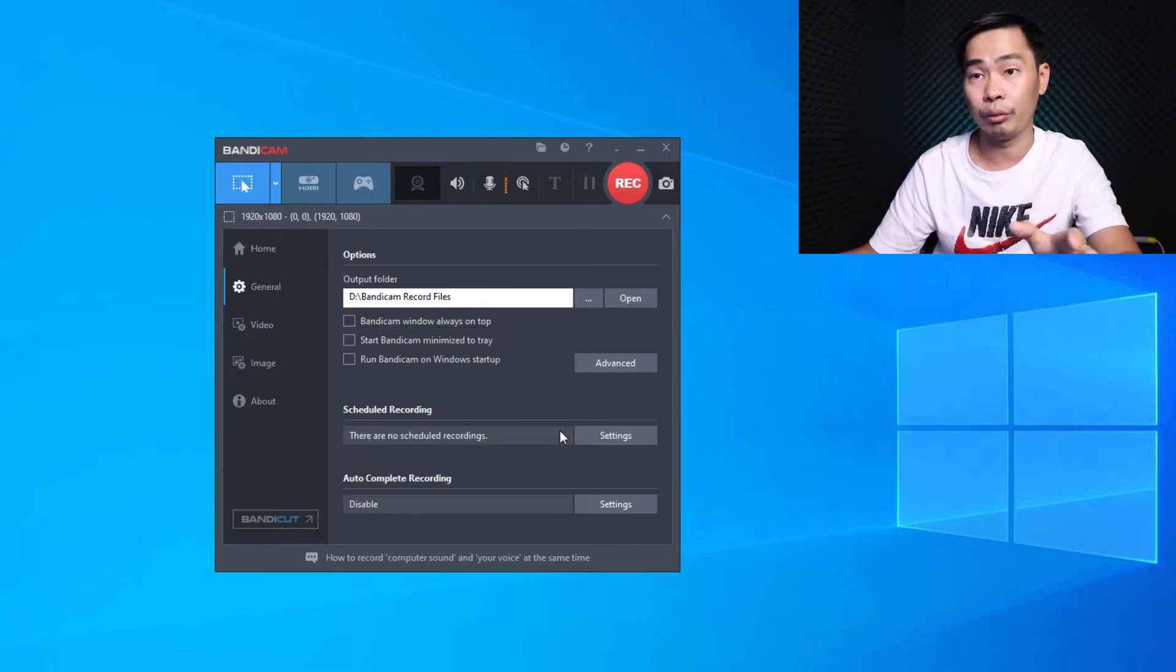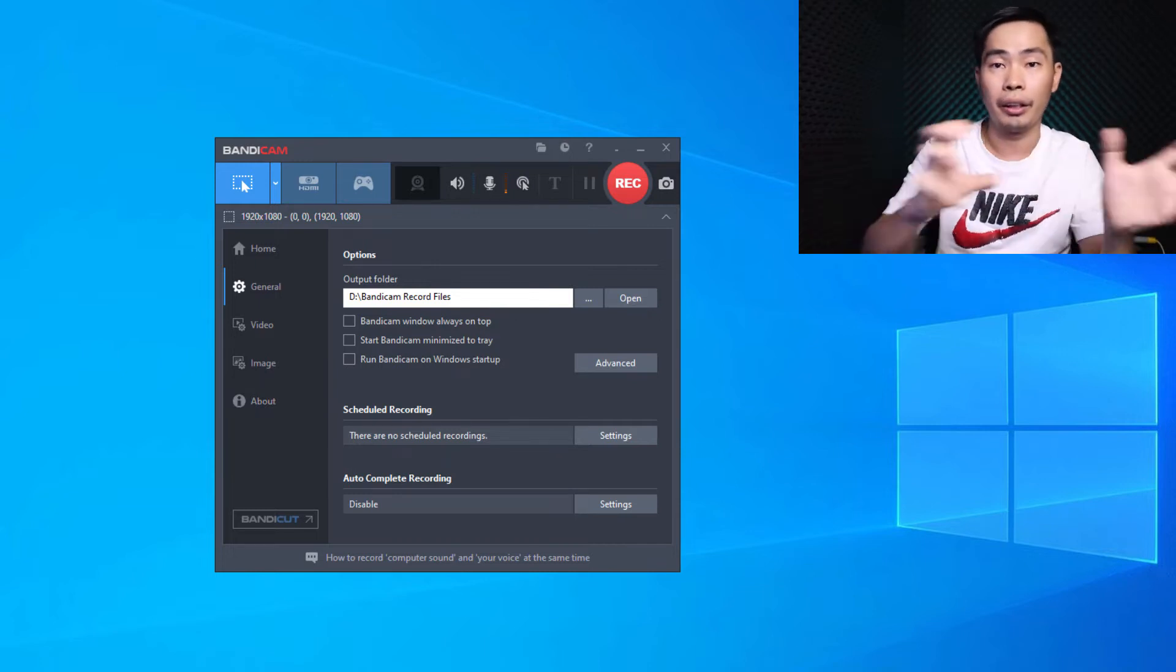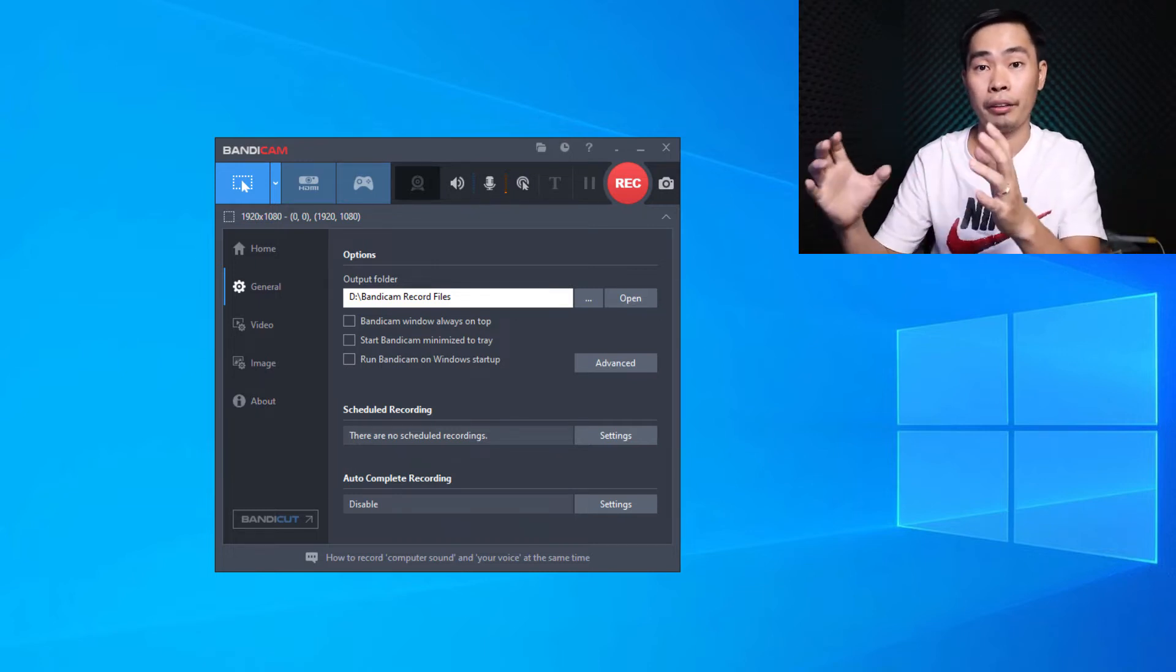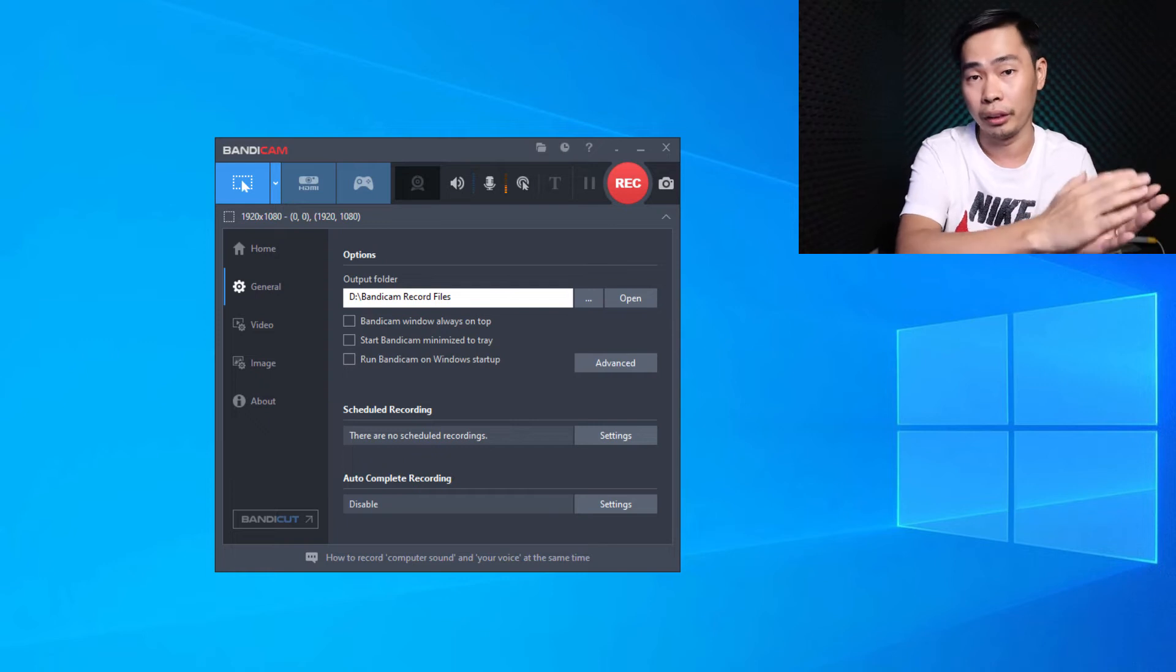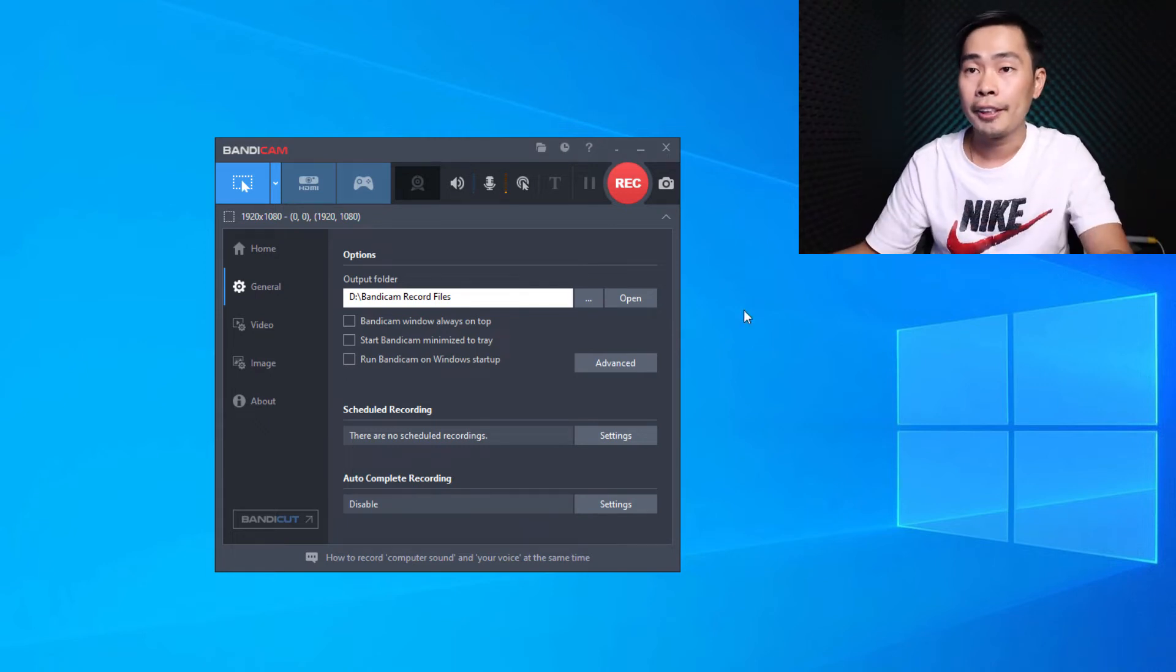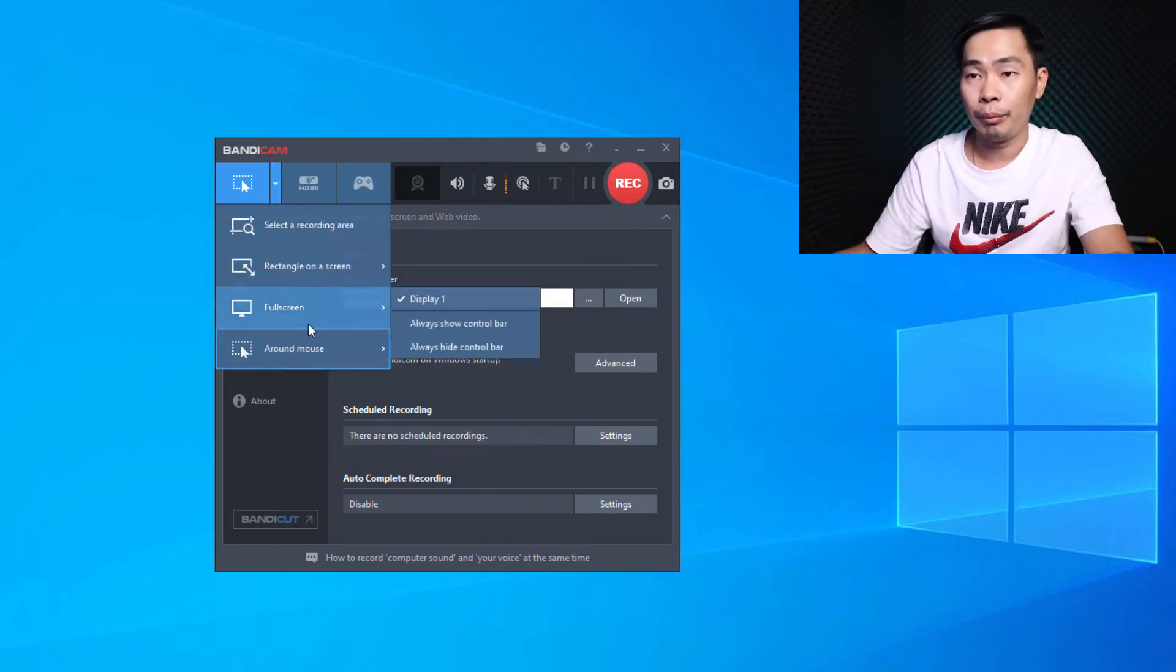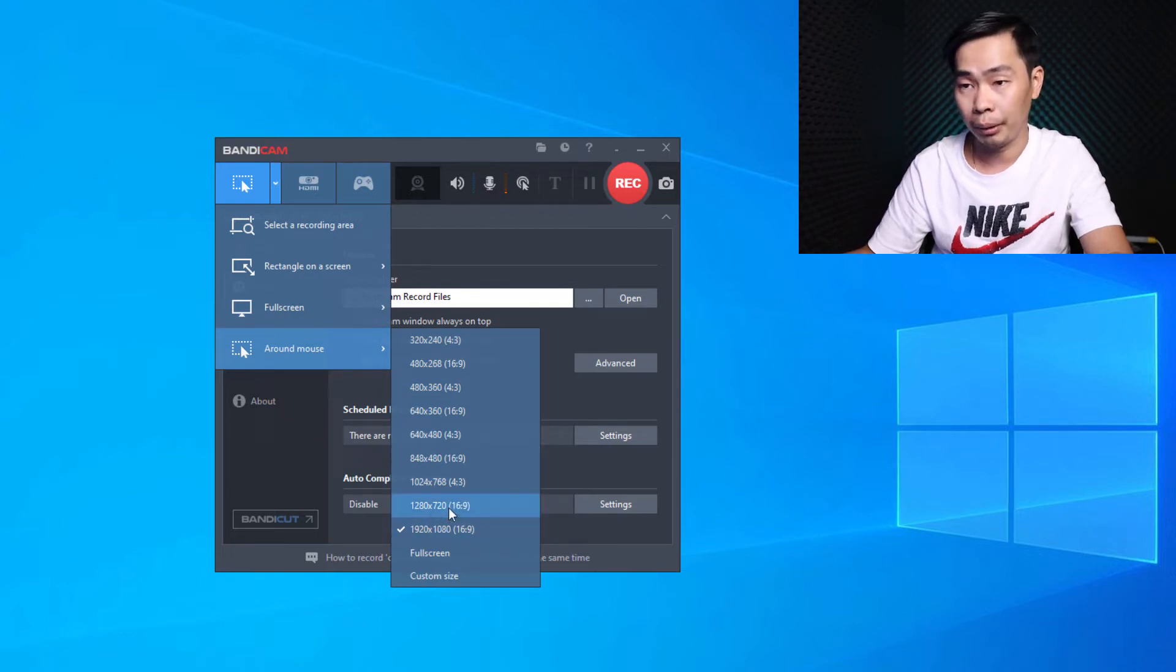If we record Full HD, when we move mouse, it will not move, the video will not move along as you can see. So we need to put it smaller, a bit smaller, so we use 720p here.